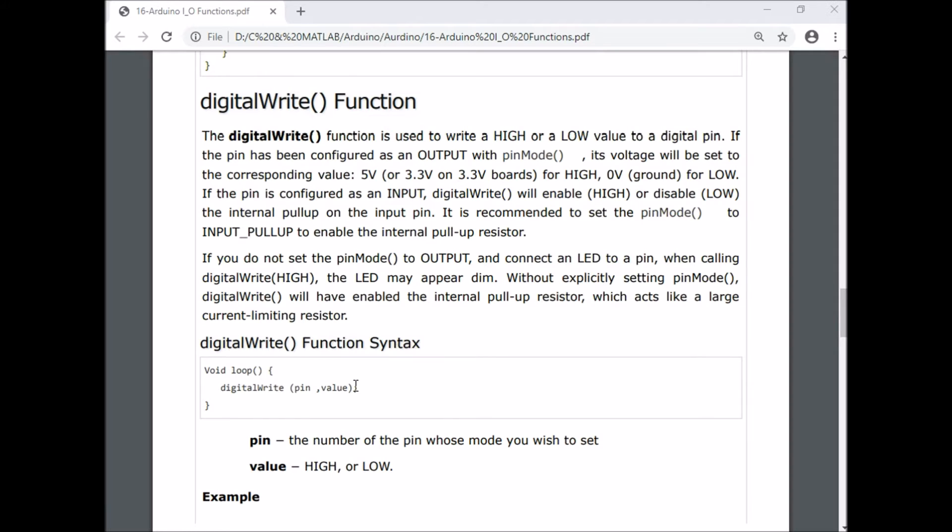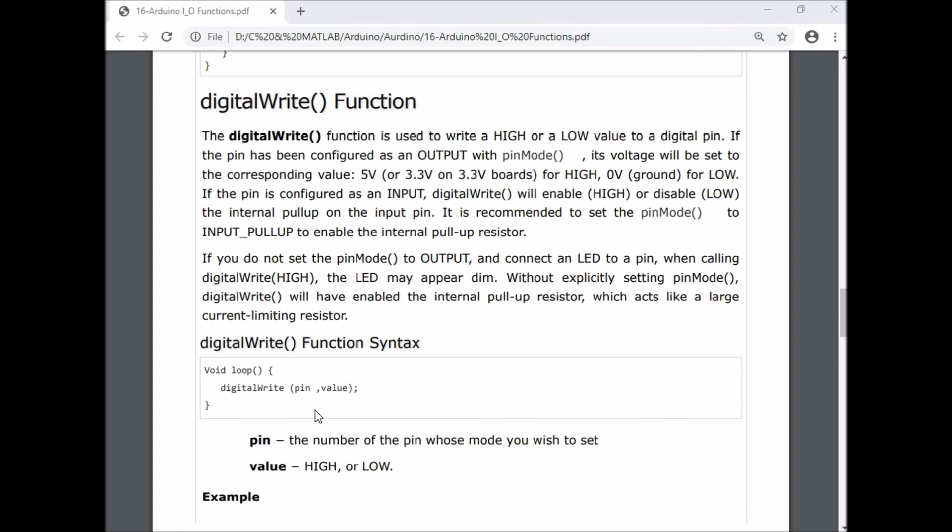If you are using a particular pin as output, you can use this digitalWrite function. But if you have not configured that particular pin as output and you are still using the digitalWrite function to give the high value to pin 3, then the Arduino microcontroller will activate the internal pull-up resistor.